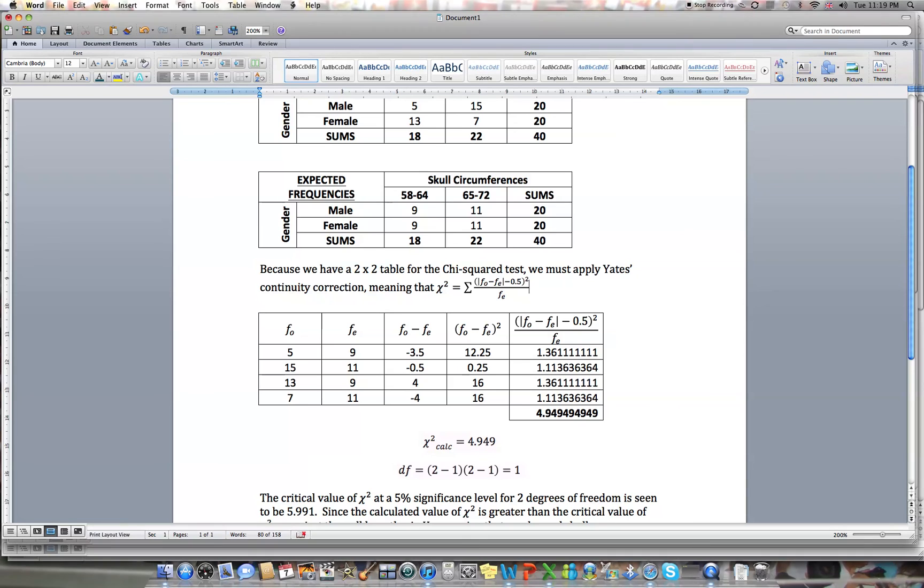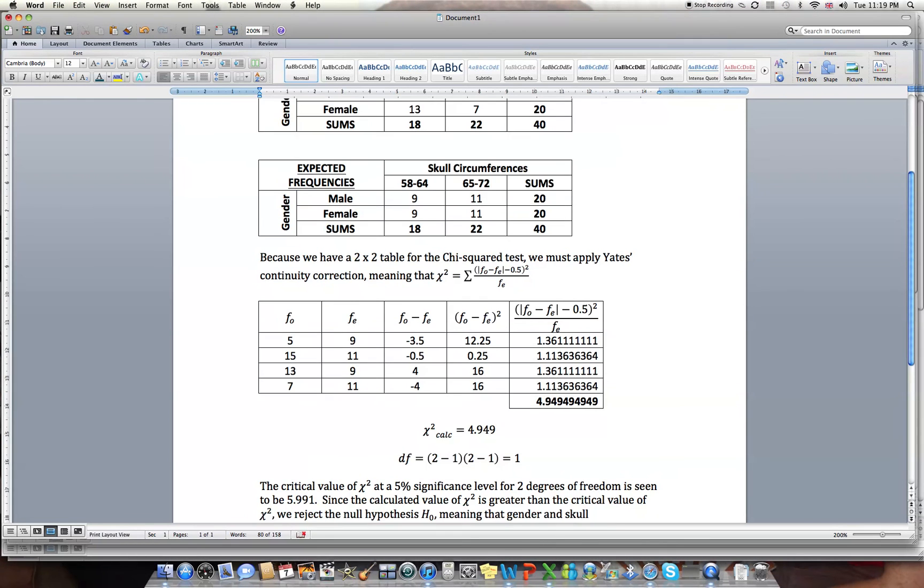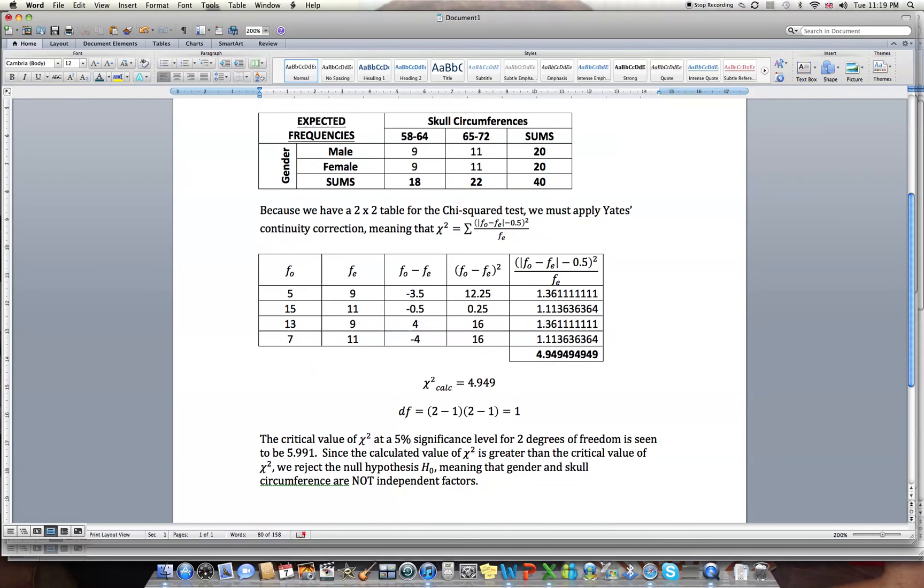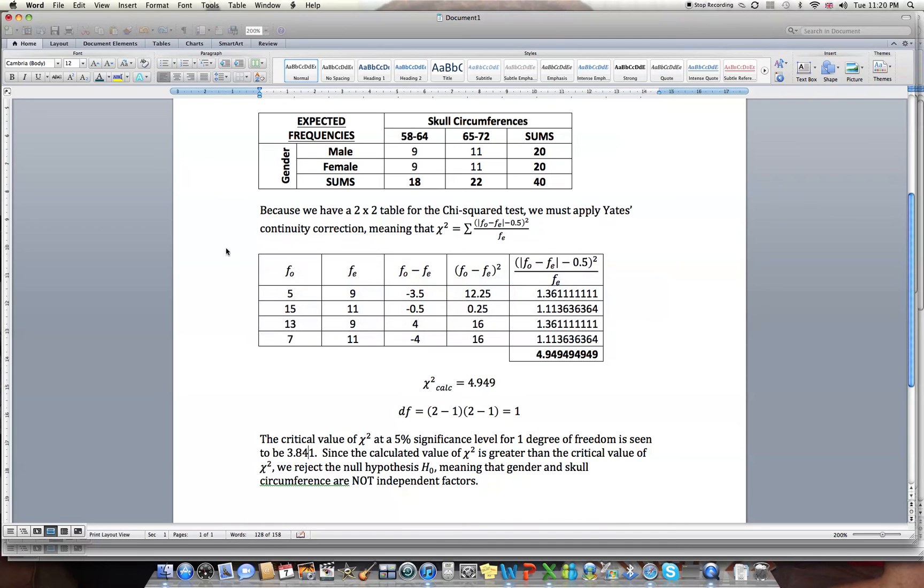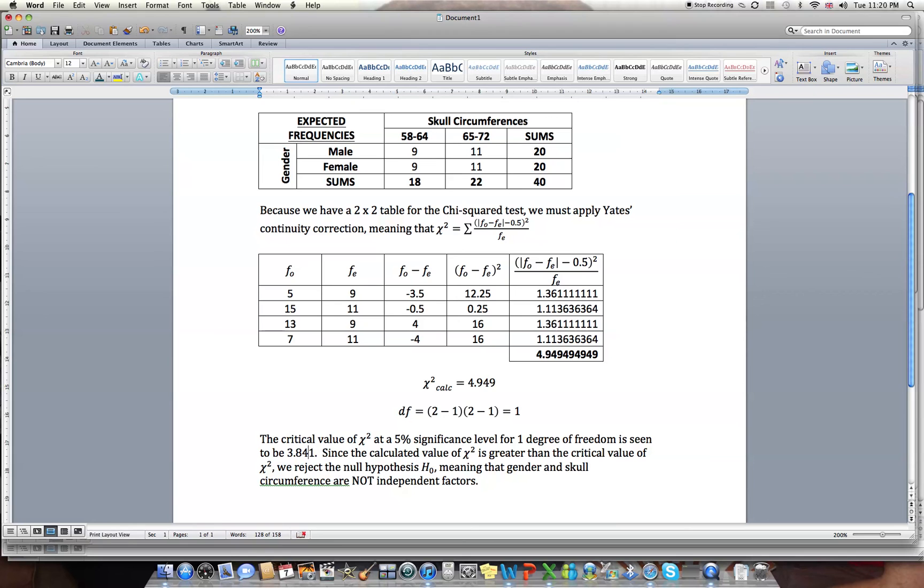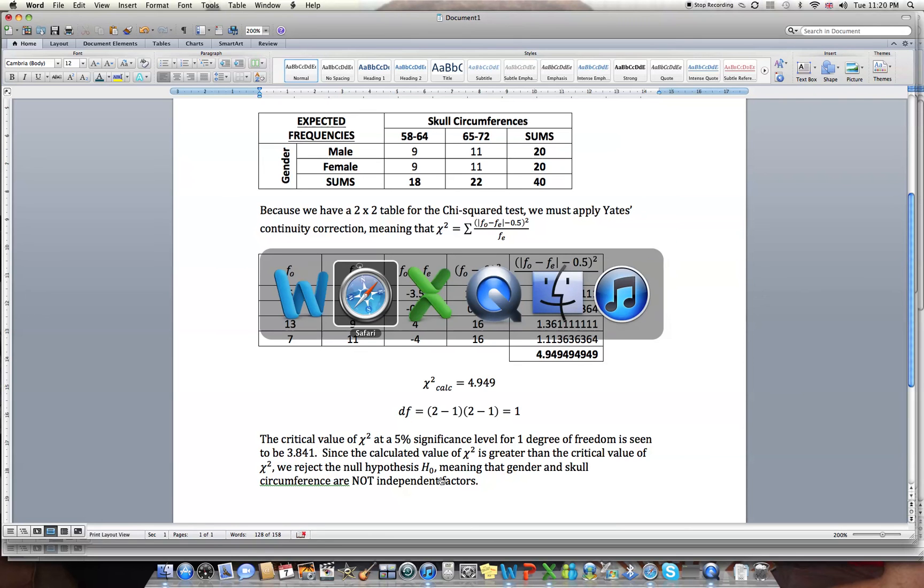Chi-squared is 4.949. The critical value of chi-squared at the 5% significance level for one degree of freedom is 3.841. So since our calculated value of chi-squared, 4.949, is greater than the critical value of chi-squared, we reject the null hypothesis, meaning that gender and skull circumference are not independent factors.